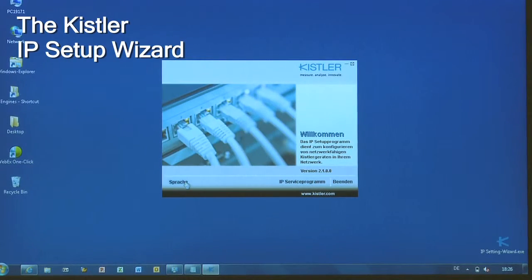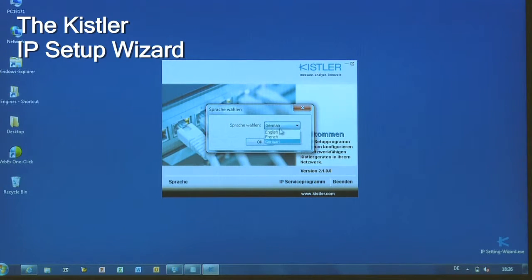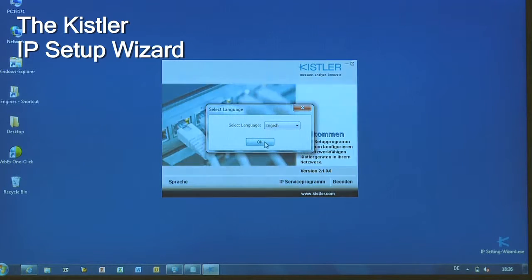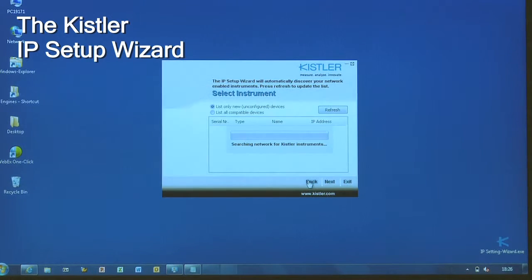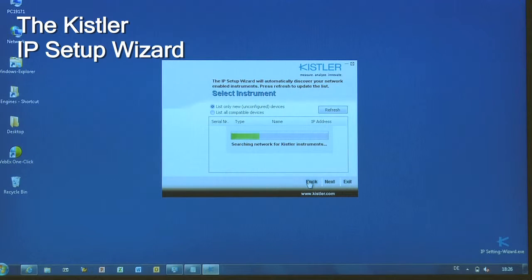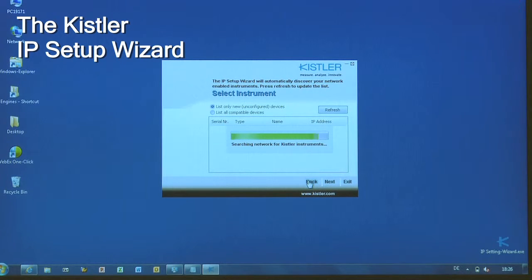We assume you have downloaded the IP Setup Wizard from the Kistler website. Following the same procedure as in Scenario 2, you will see that obviously all addresses end with 100.